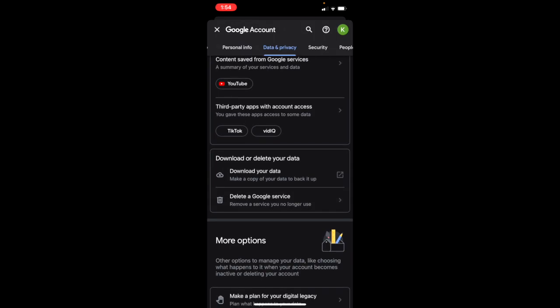From here, you can select download your data. This will make a copy of your data to back it up. So if you're wanting to delete your account, you can do this and still have all the data from your account.